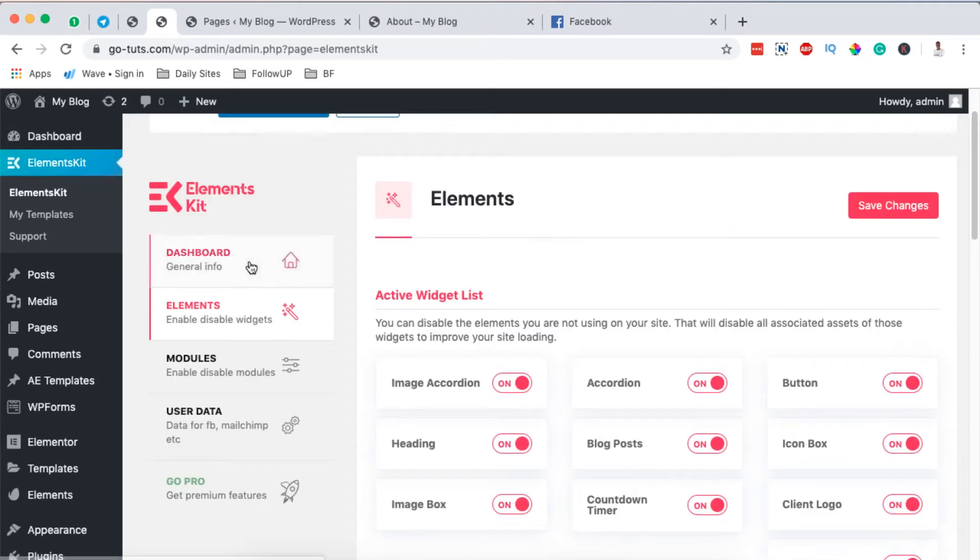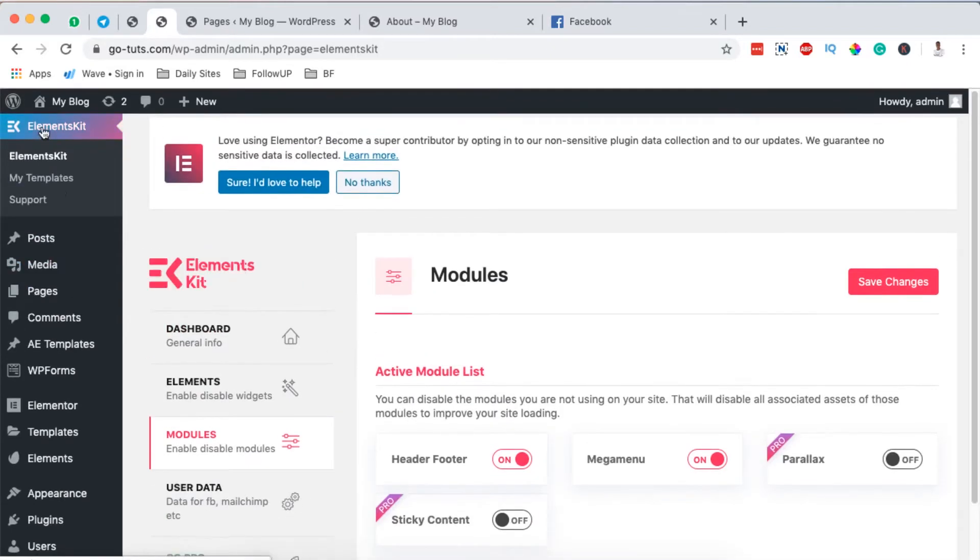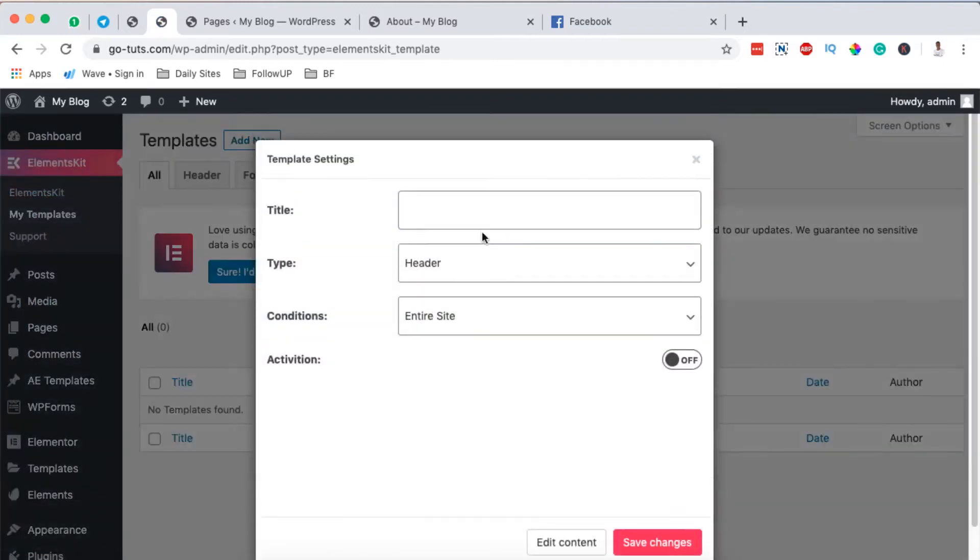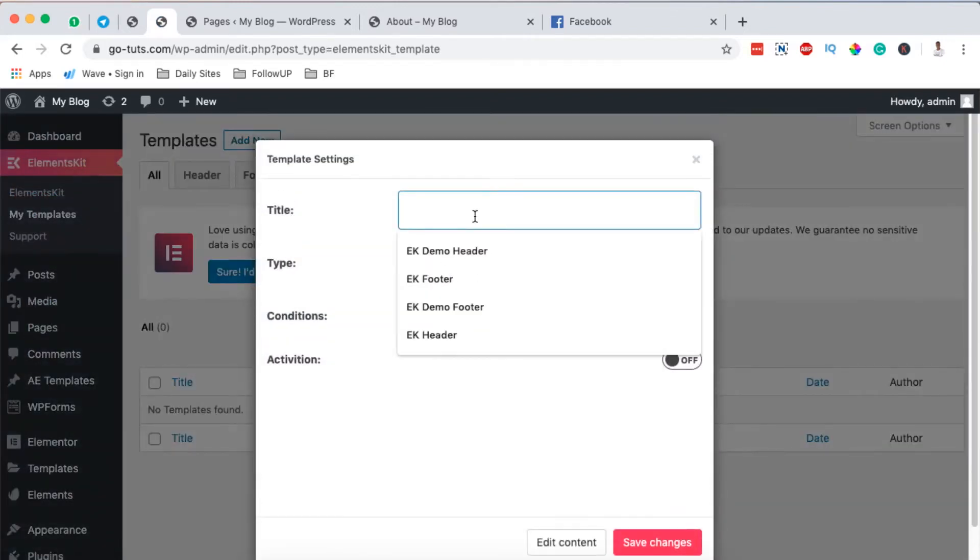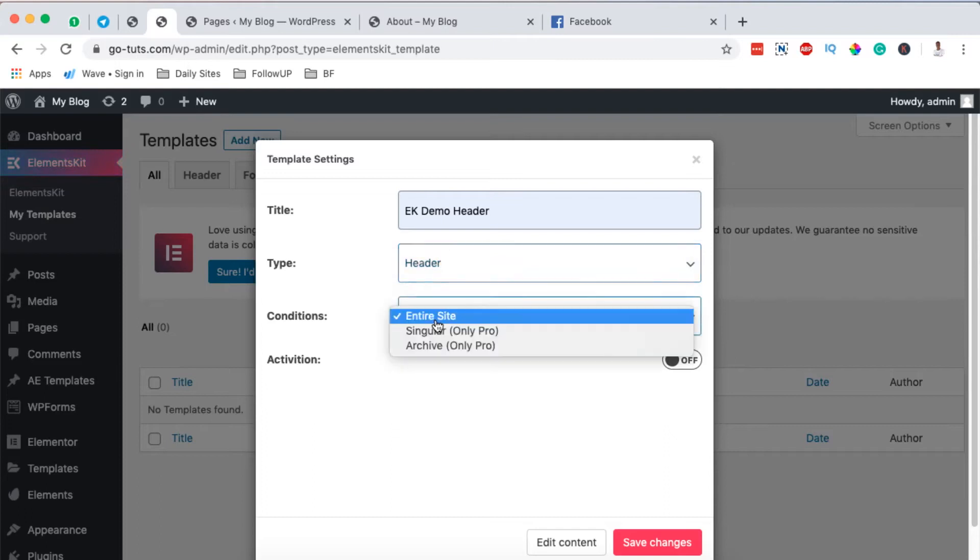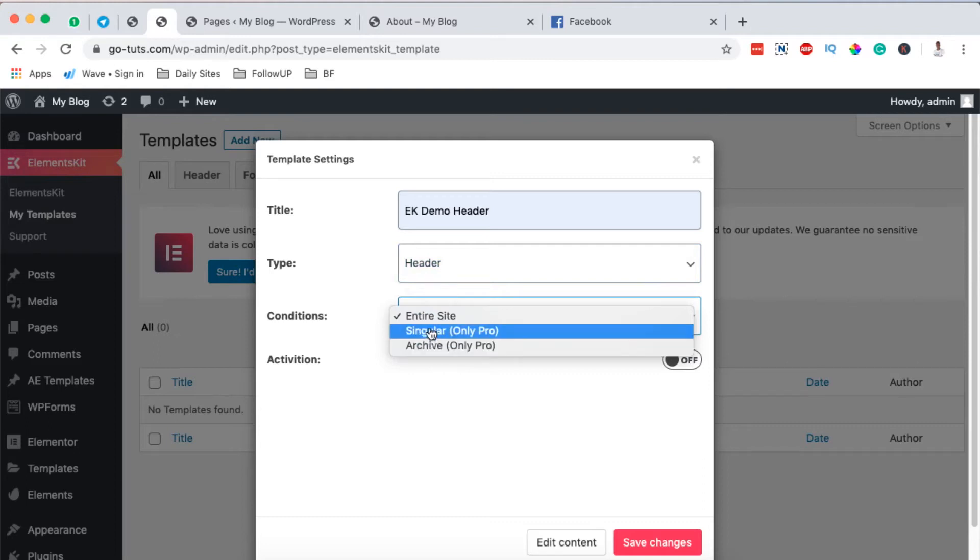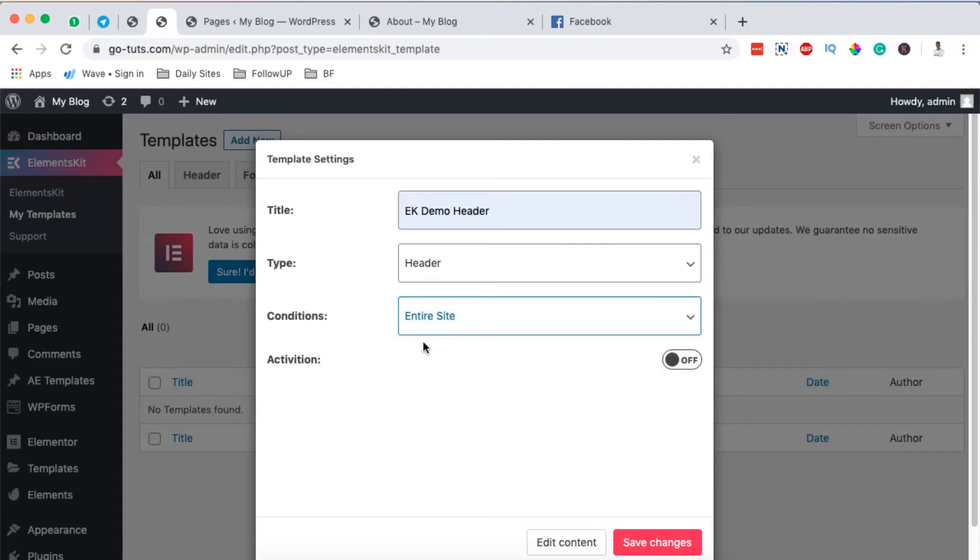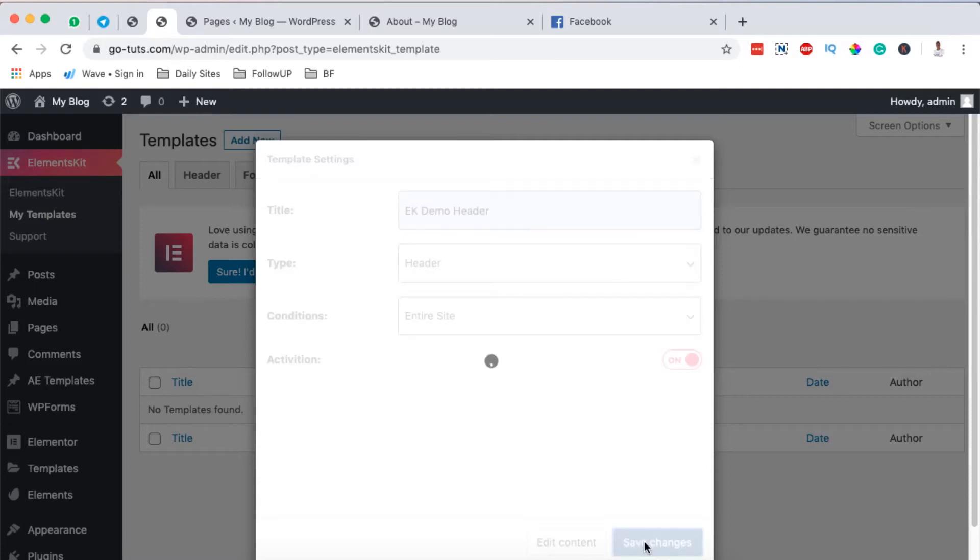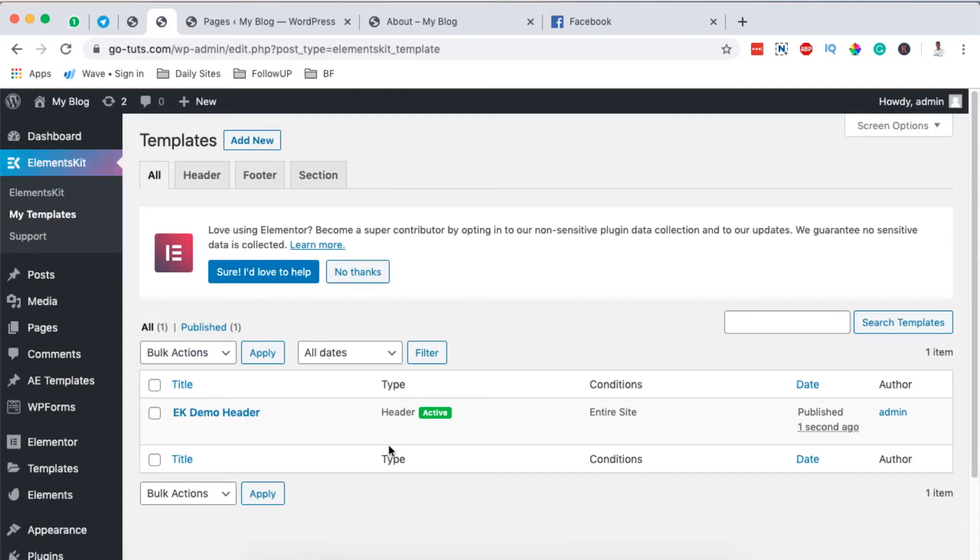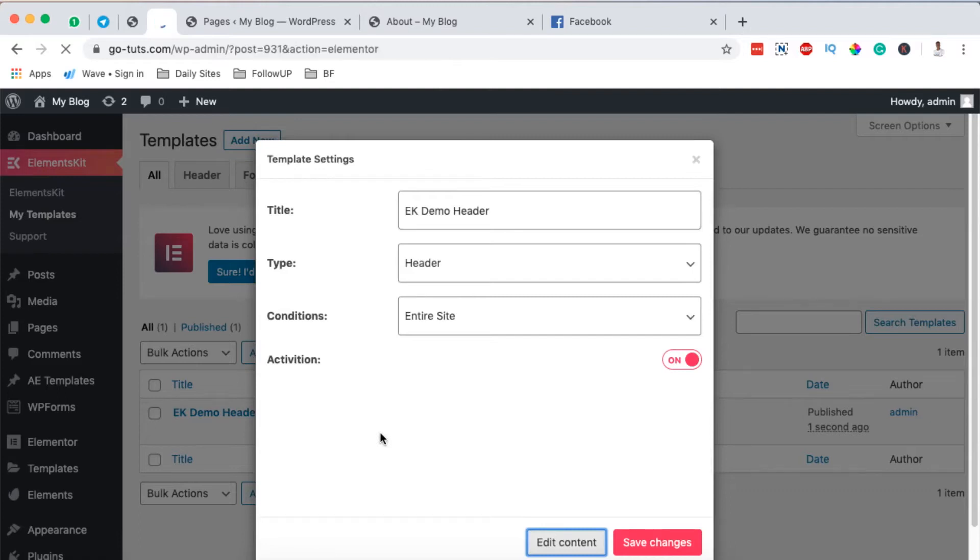Now these are the pro ones and these are the free ones. But once you are done setting up or enabling your header footer module, come back here to the Elements Kit, come to templates. And then come over here to add new. Then we are going to add a new demo header. The type is supposed to be header and it should show on the entire site.